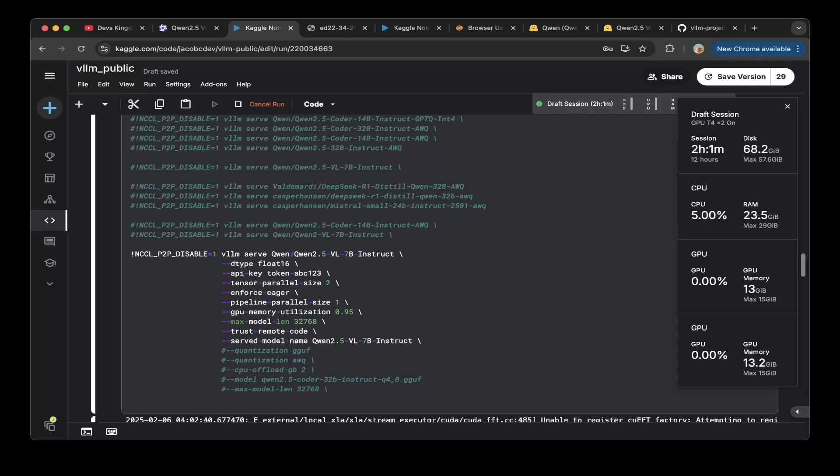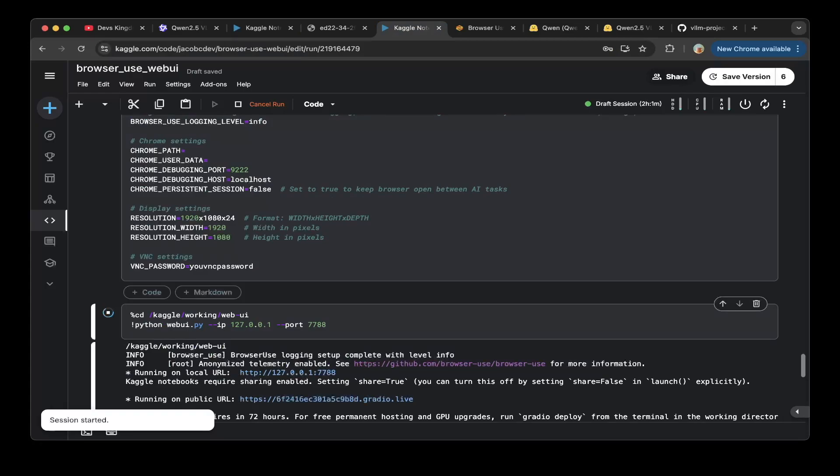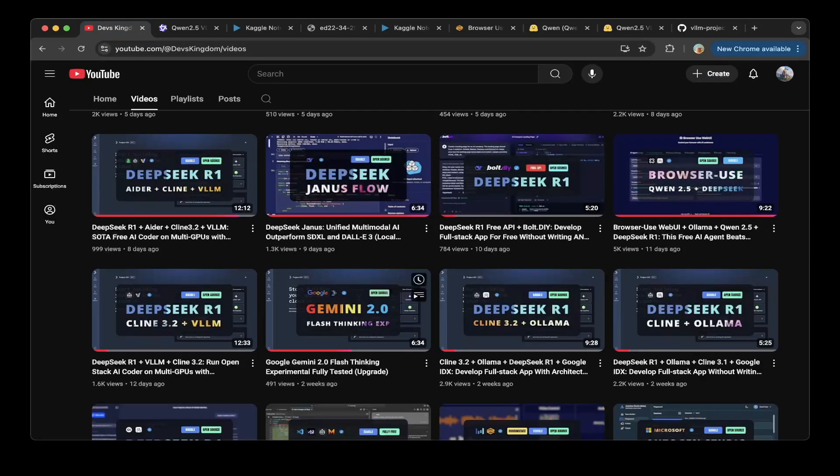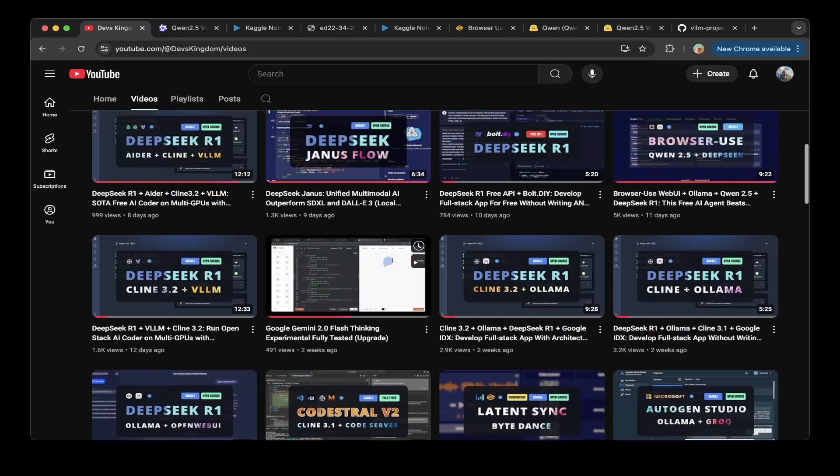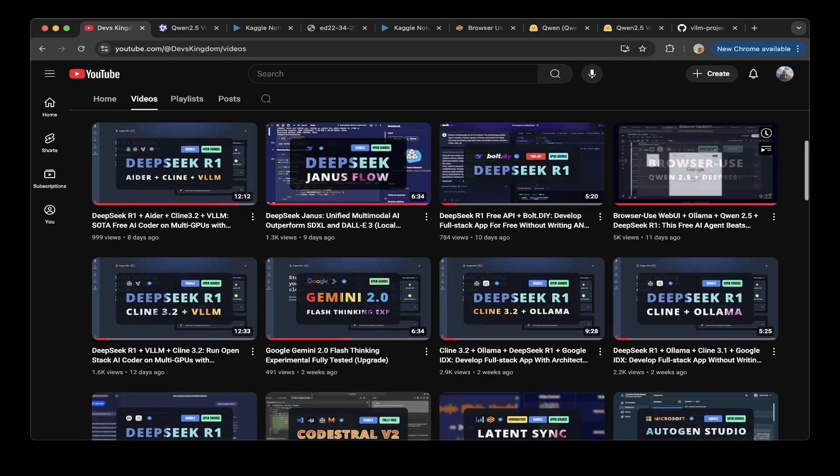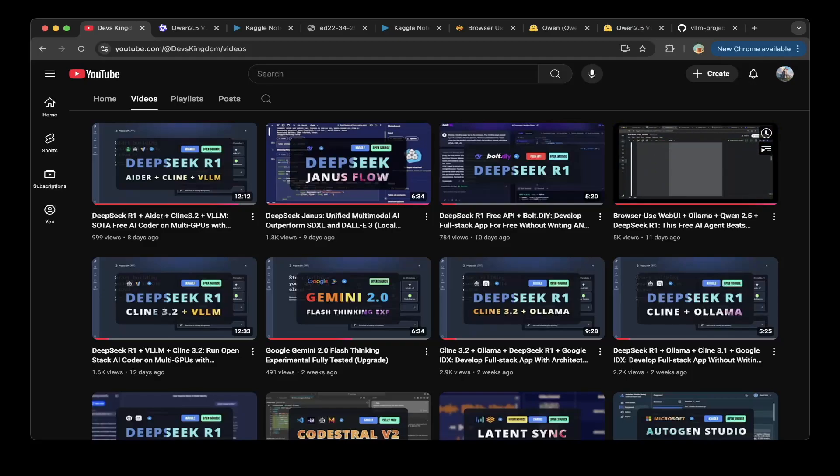For example, the browser use. We also have spun up browser use in the other video. It's the same step, exact same thing. Follow the other video that we showed in the previous video, which is this one to set up the browser use web UI.